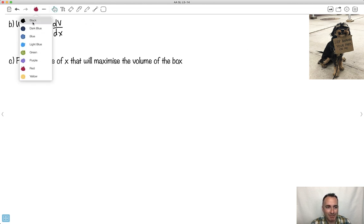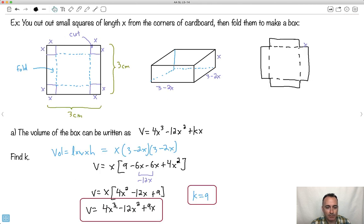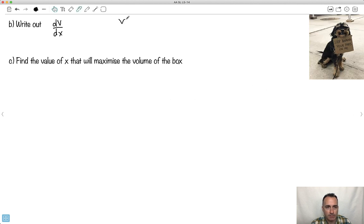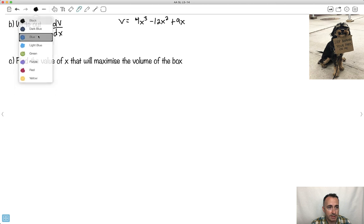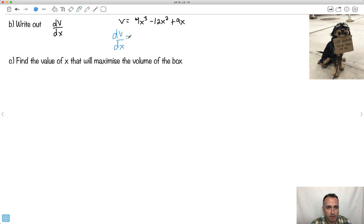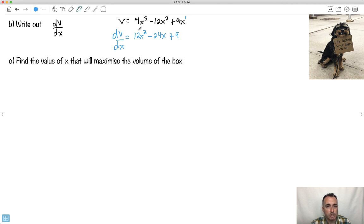So V equals 4X cubed minus 12X squared plus 9X. Now I've got to do dV/dX — this part is actually quite easy. So how does the volume change with X? I just take the derivative: 3 times 4 gives 12X squared, 2 times 12 gives minus 24X, and 9X becomes plus 9. So dV/dX equals 12X squared minus 24X plus 9.